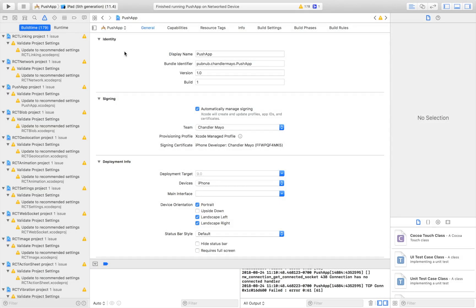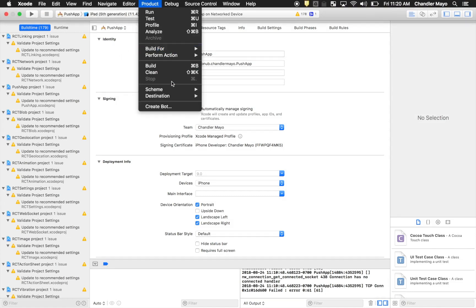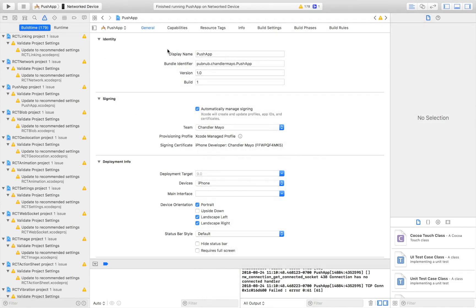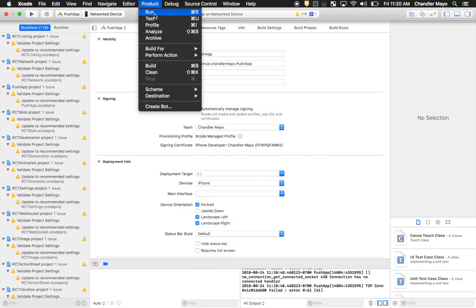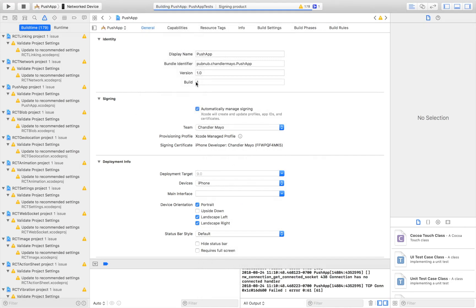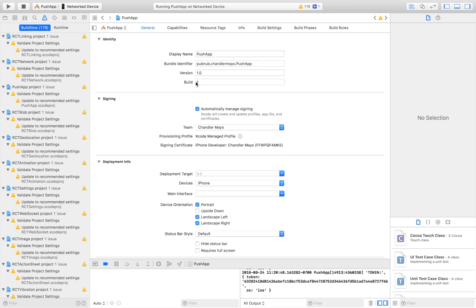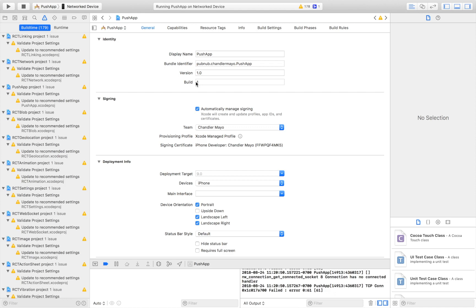To test push notifications on your iOS device, go back to the Xcode project, then go to Product, Destination, and select your device. Press Command-R or go to Product, Run. It may take a few minutes to build the app the first time. Once the build has succeeded and installed onto your device, you can test push notifications. You'll need to send a message with an Apple push notification key in order for it to be sent to your device. Devices don't need to be subscribed to a PubNub channel to receive push notifications — they only need to register for push notifications.